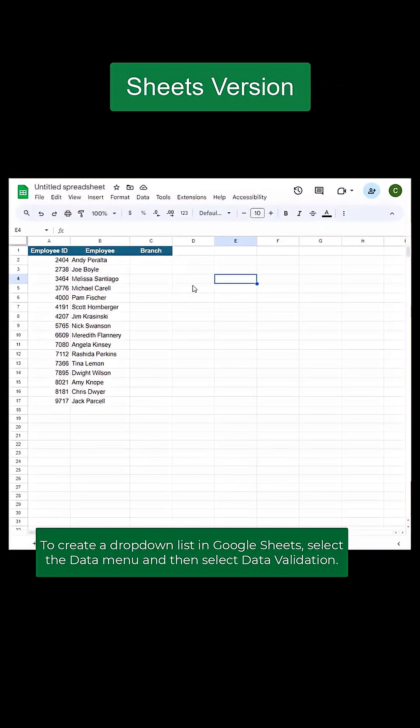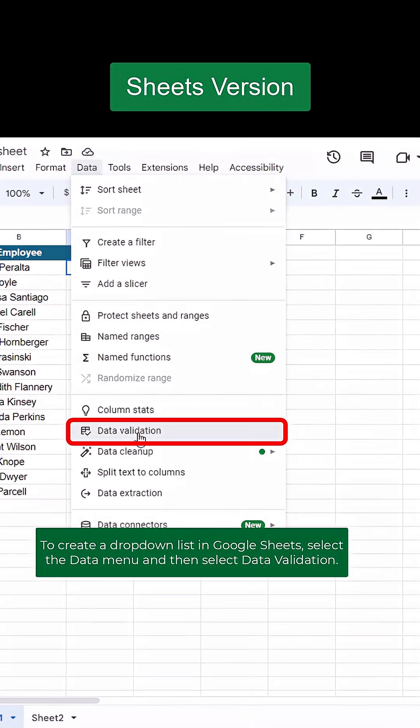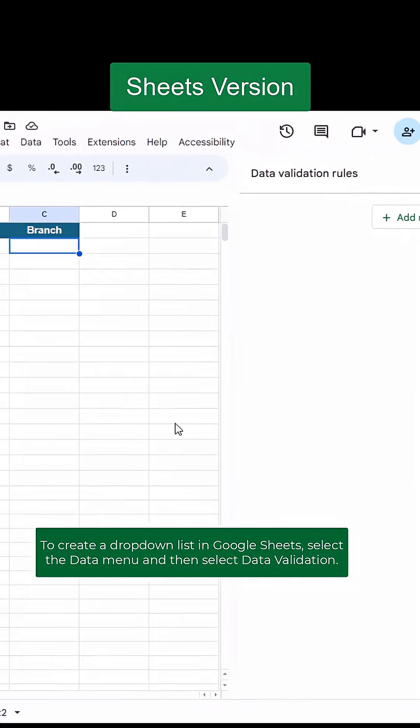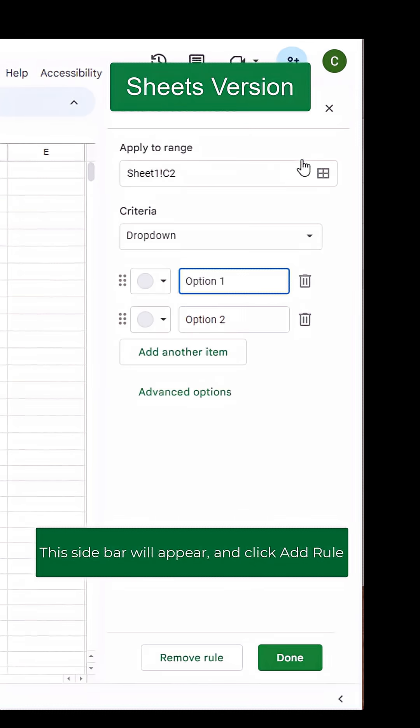To create a dropdown list in Google Sheets, select the Data menu and then select Data Validation. This sidebar will appear and click Add Rule.